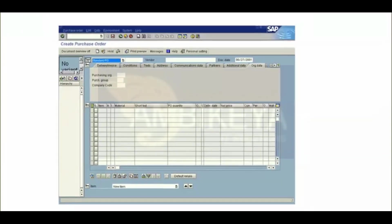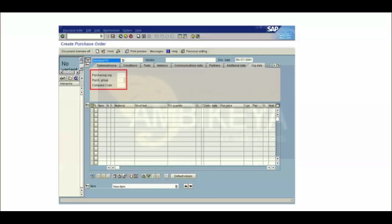The purchase order screen has several subdivisions: type of document and vendor, header data, position details, and item details.